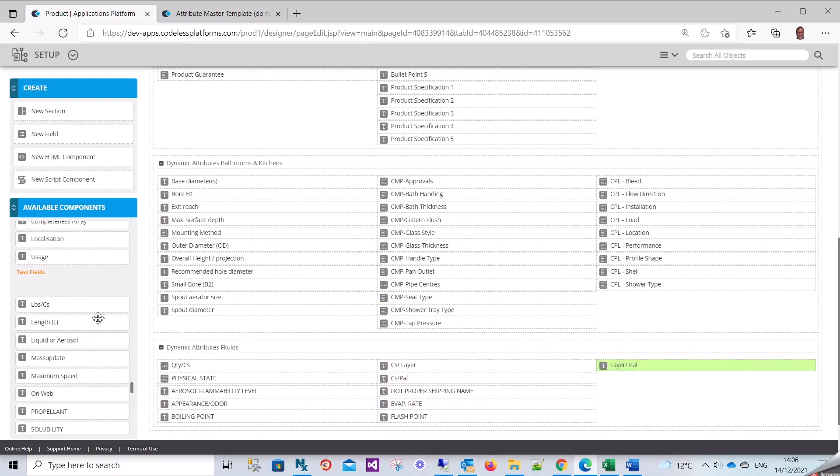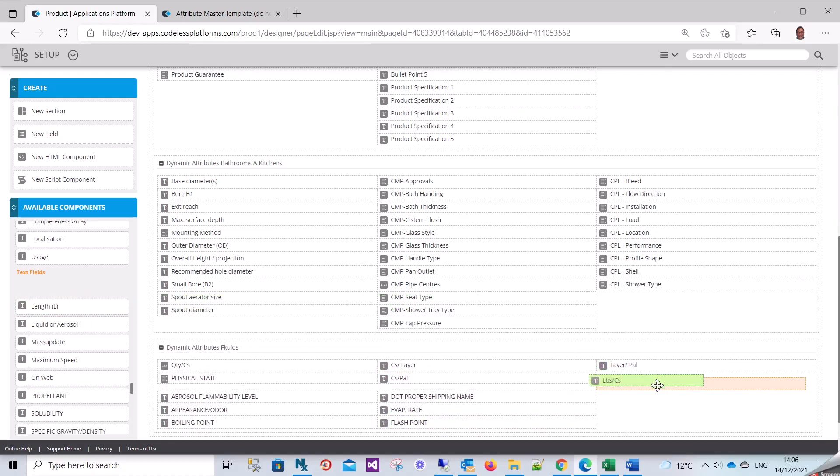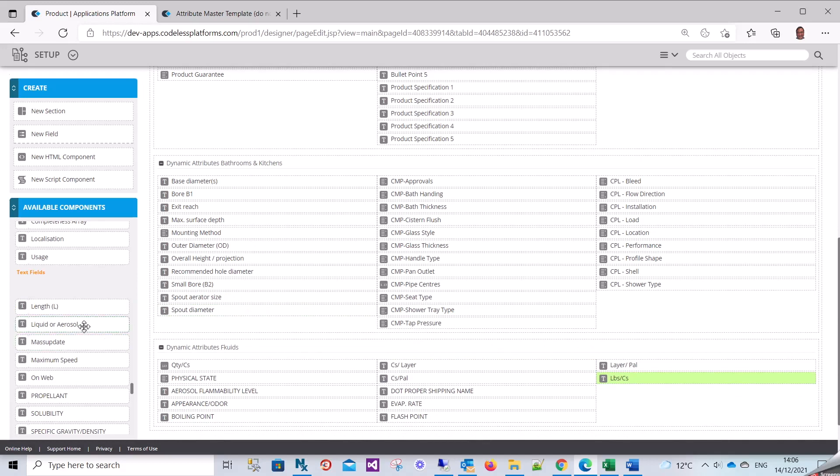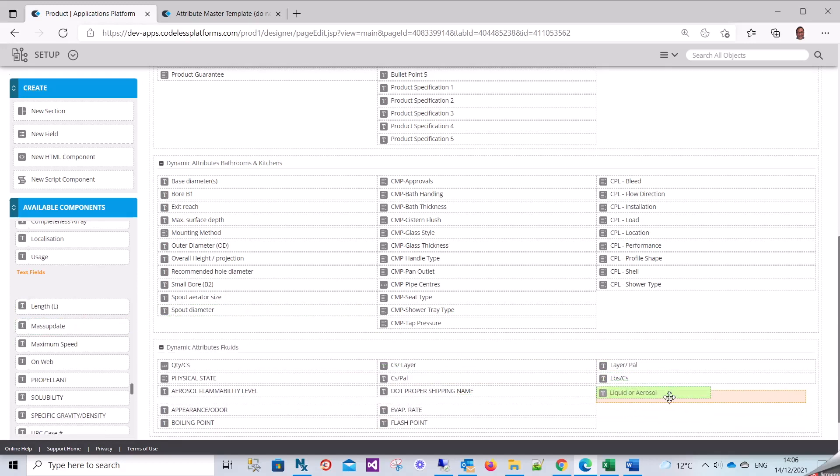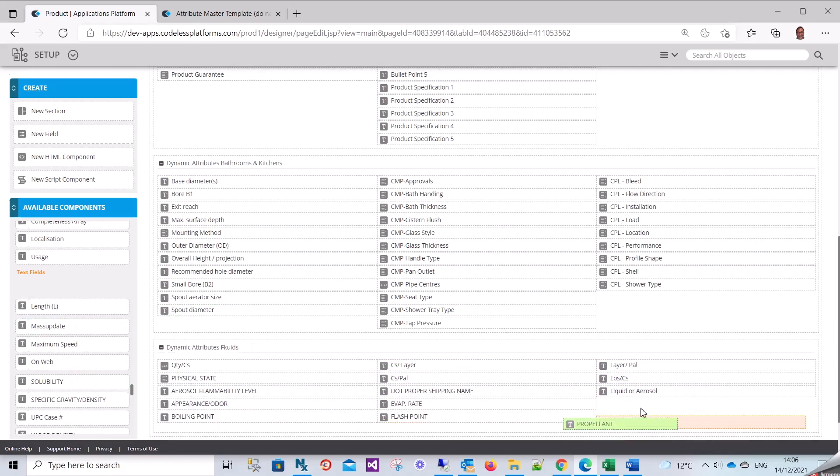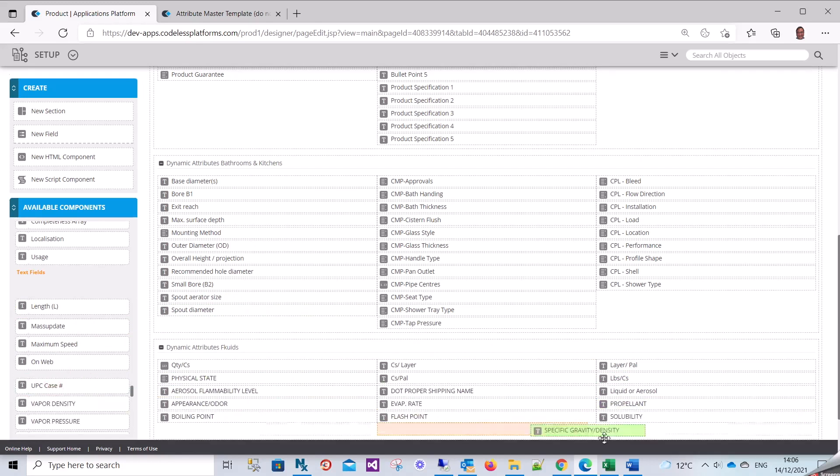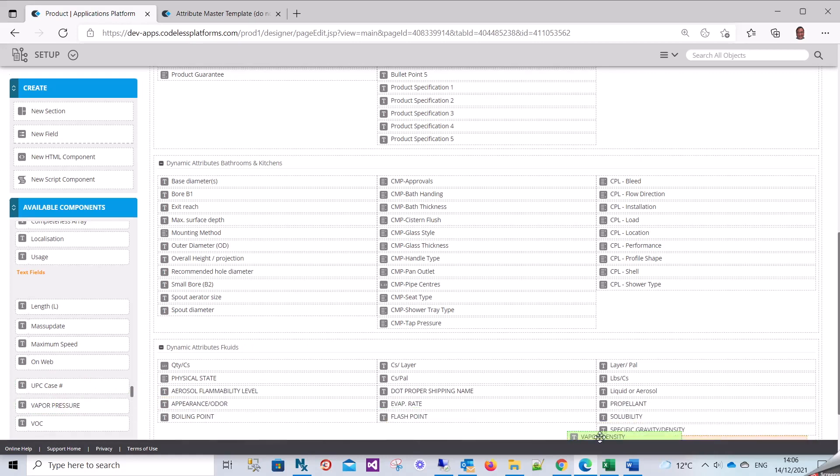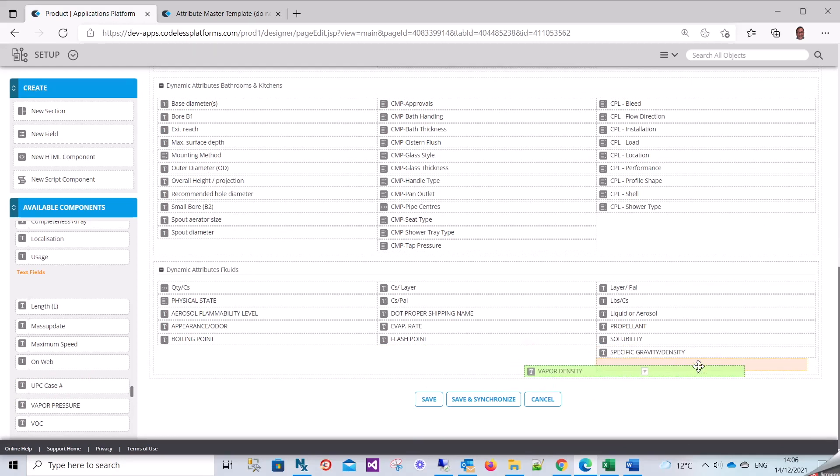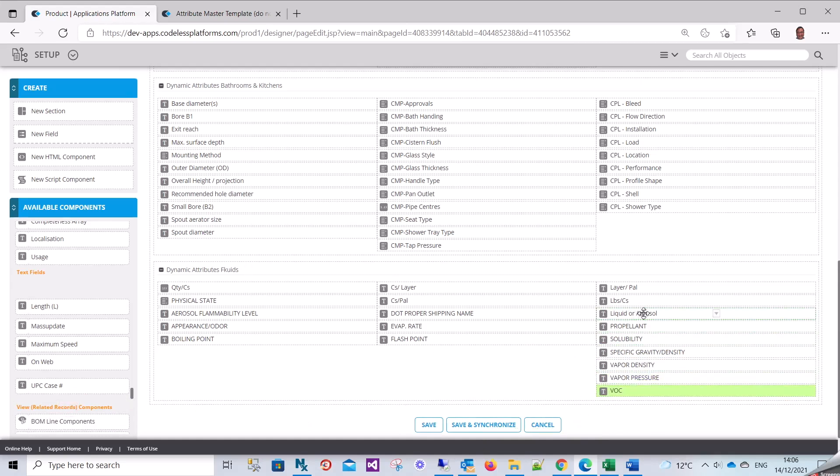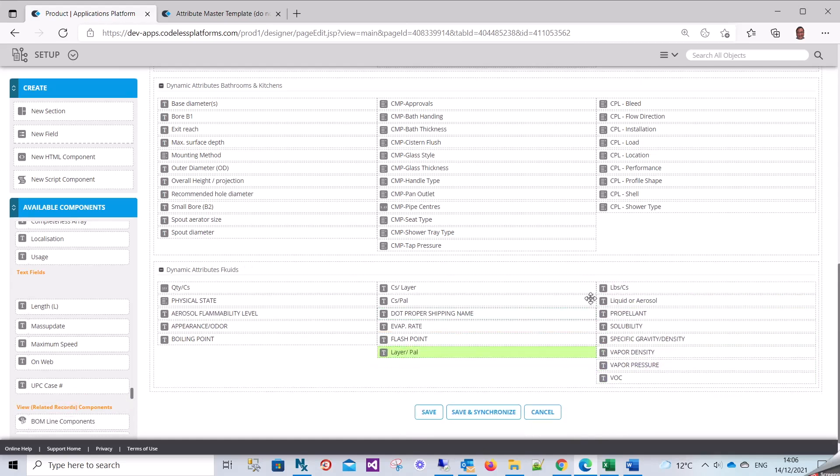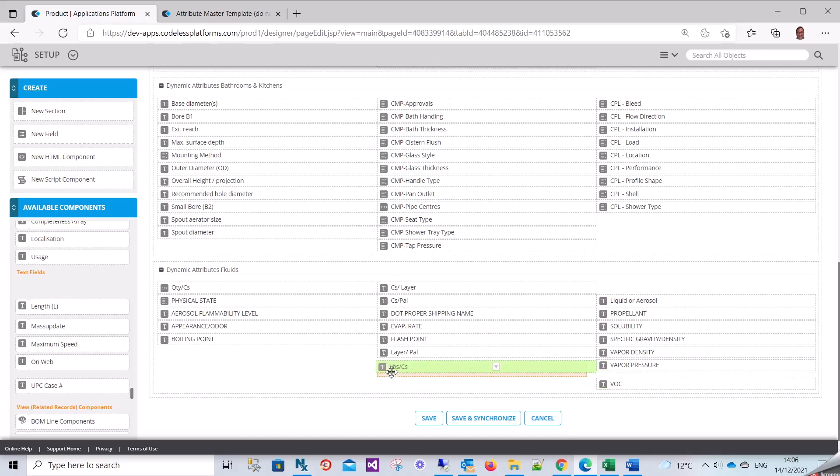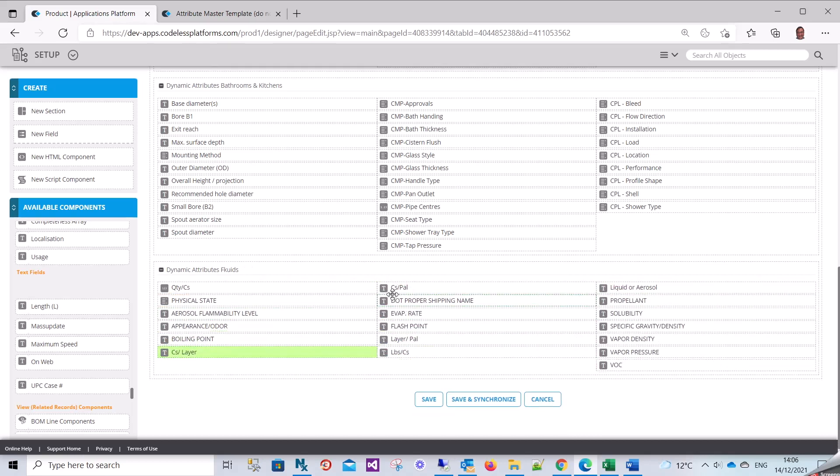You can see how easy this is to do. I'm literally creating the page - propellants, solid bit, solubility. Let's put vapor density there, make this look a little bit neat in a minute.